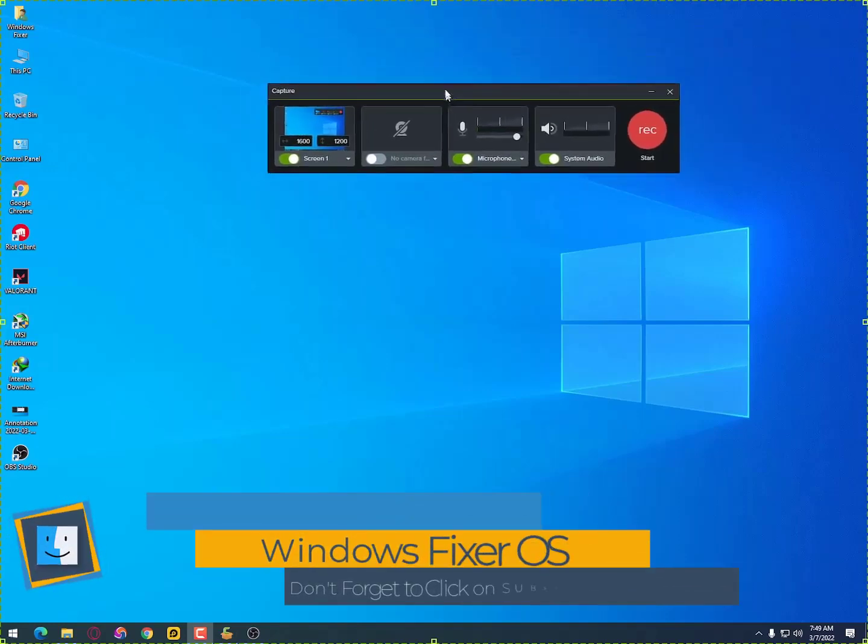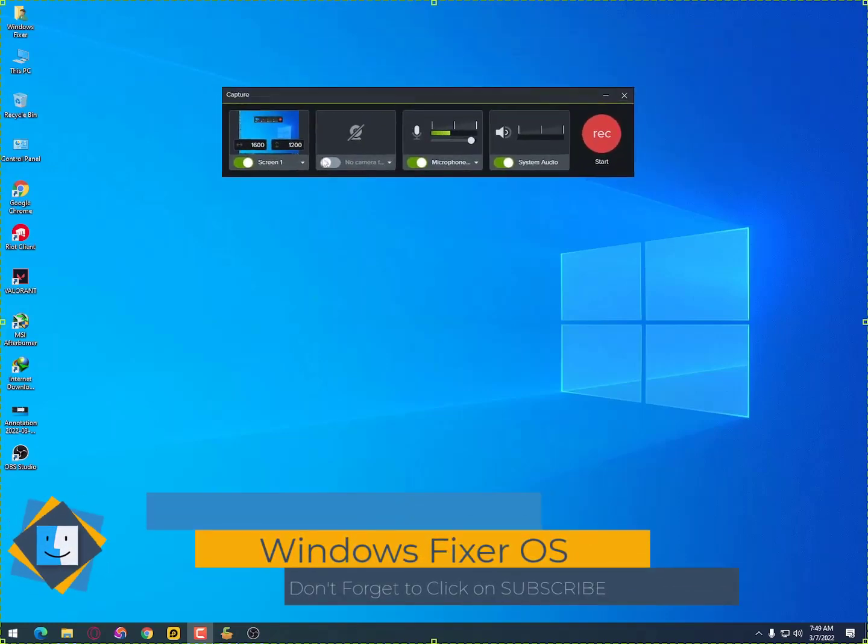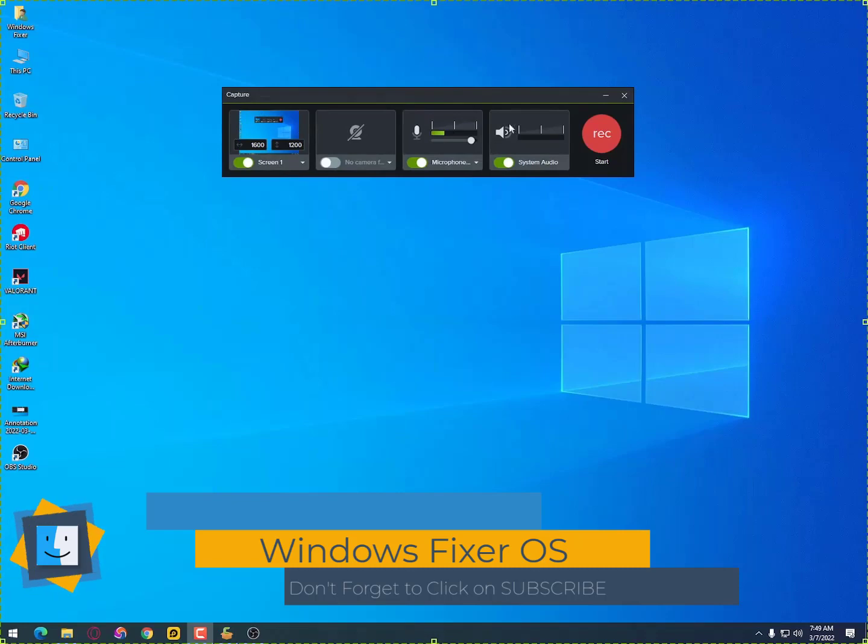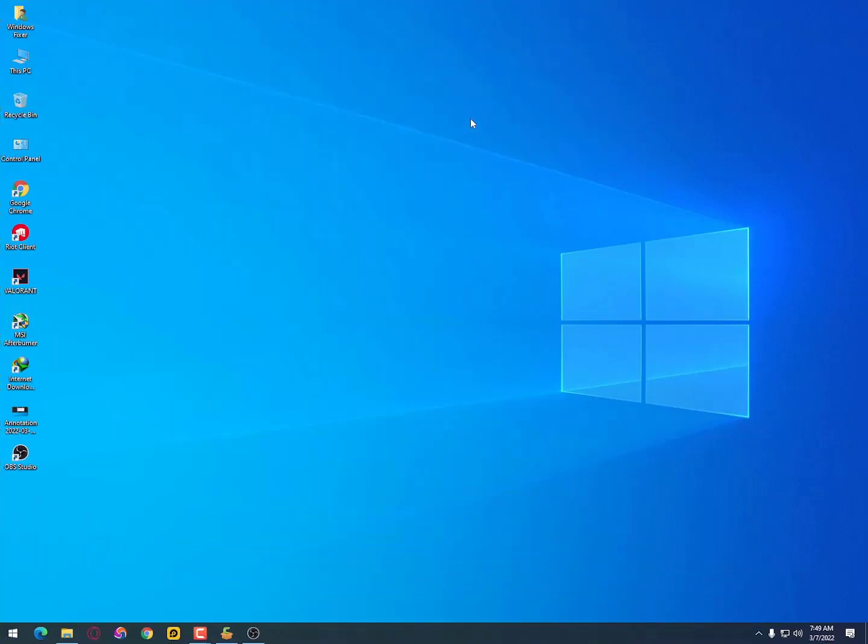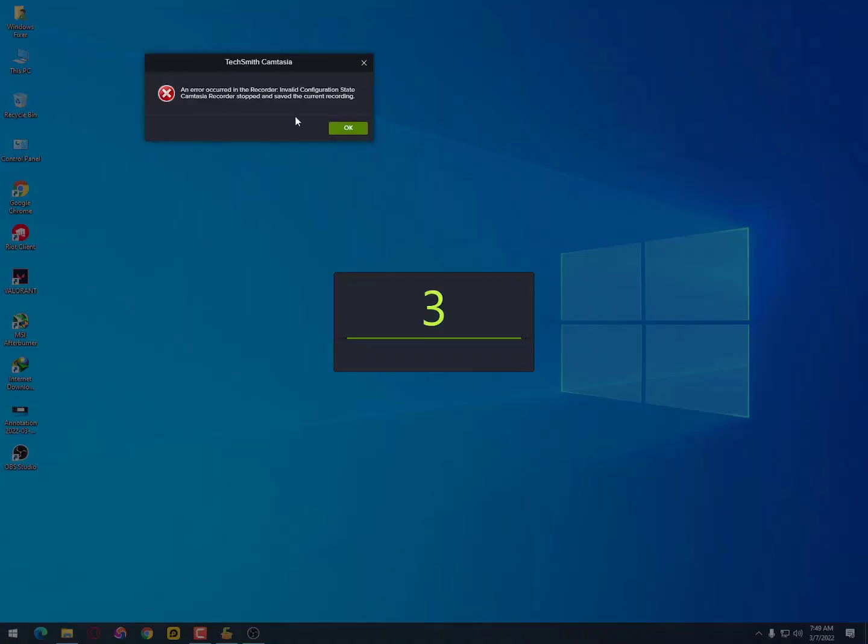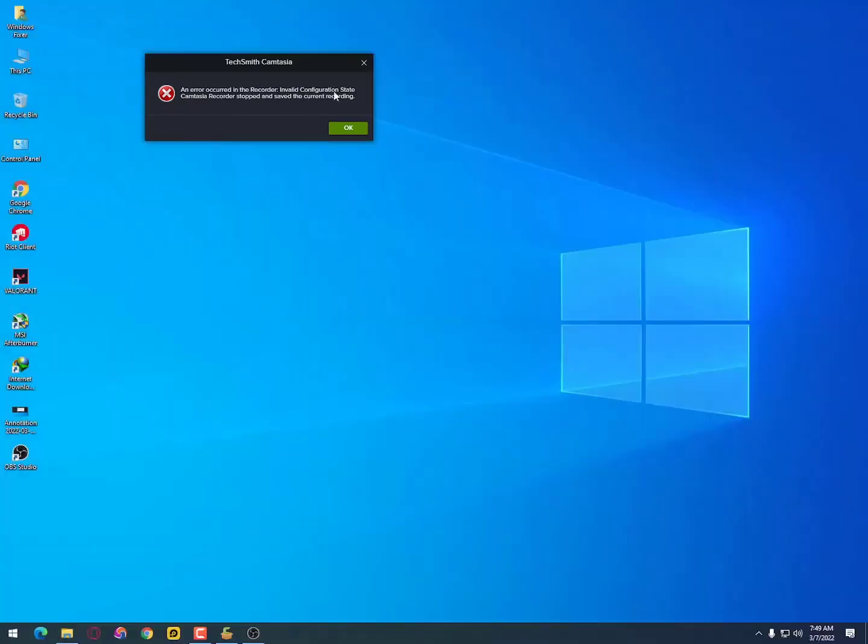Assalamu alaikum guys, once again I'm back with another quick tutorial. In this video I'll show you how you can fix the Camtasia error while recording. It shows an error occurred in the recorder, invalid configuration state, Camtasia recorder.